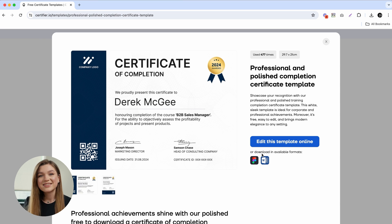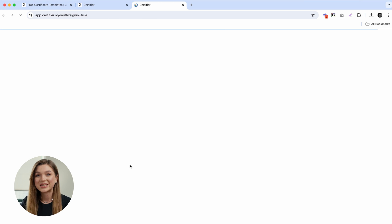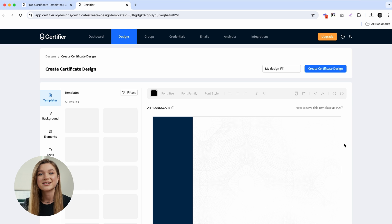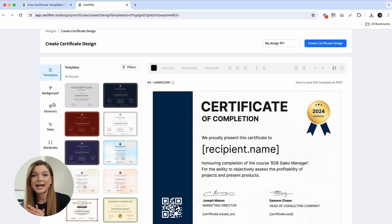To edit the certificate of completion, just click on this big blue edit button and after a quick registration, you'll be redirected straight to the certifier's certificate builder. Before adding the QR code on your certificate design, you might want to spend some time and customize the certificate template so that it matches your company's branding.